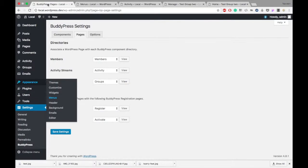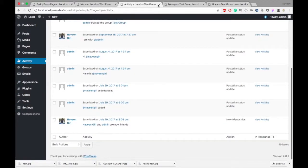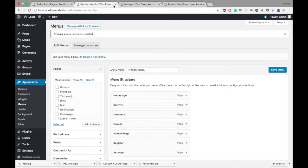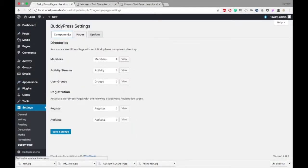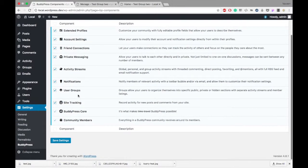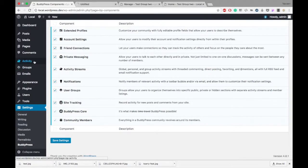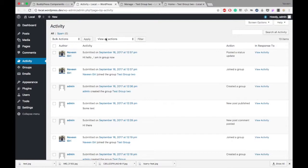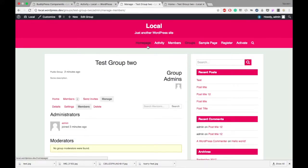Now let's come back and look at Site Tracking. In the components we have Site Tracking. Site Tracking is basically to track activities in your site. When you enable this component, all the activity happening in your site — like somebody creating a post, a post being created, or a comment being added — will get tracked in BuddyPress. You may see those things in Activities. They will be tracked as BuddyPress activity and will get shown in your activity section.